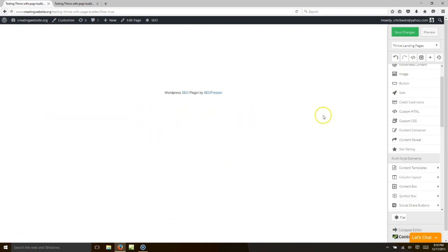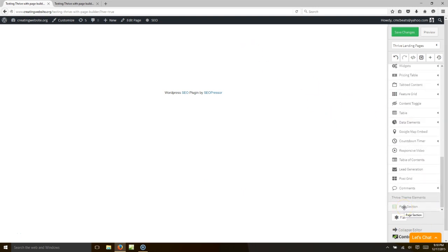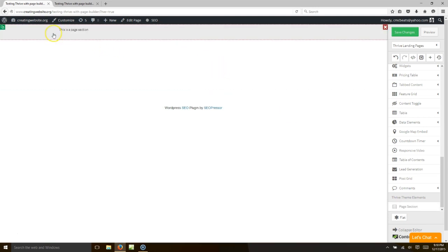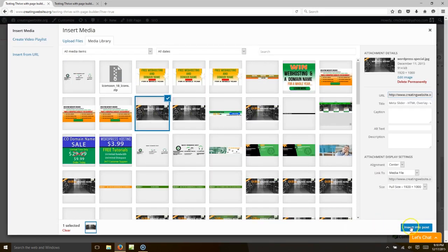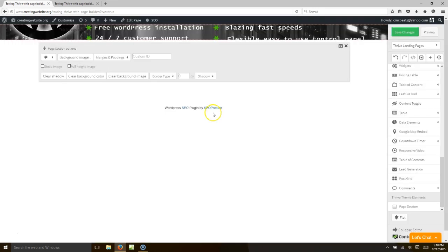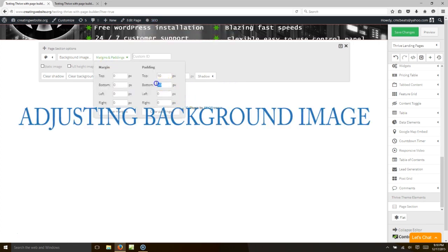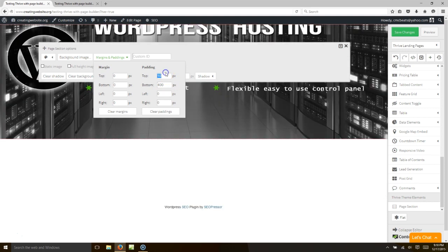Let's go ahead and add the background image. In order to add the background image, go down on the right-hand side where it says 'page section' and put that in at the top. Click where it says 'background image,' select your image, and hit insert. Now we want the margins — we want to bring it down about 400.